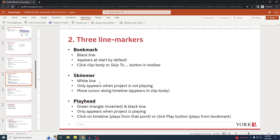The skimmer is a white line that only appears when a project is not playing. To make it appear, you just move your cursor along the timeline and it will appear in the clip body or the track body. The third line marker is the playhead — it's an inverted green triangle with a black line. It only appears when a project is playing or when it's paused. You click on the timeline and it will play from that point.